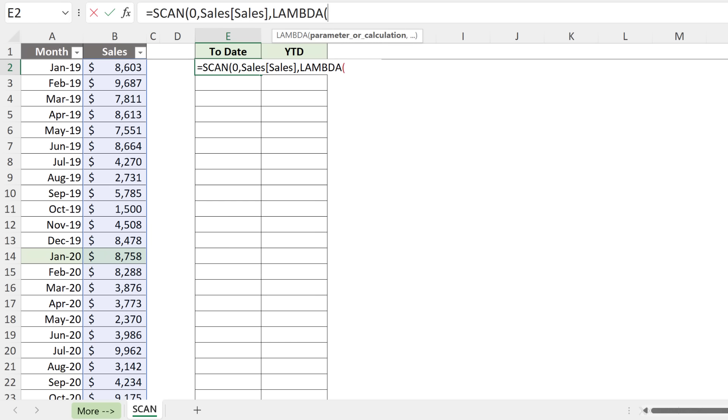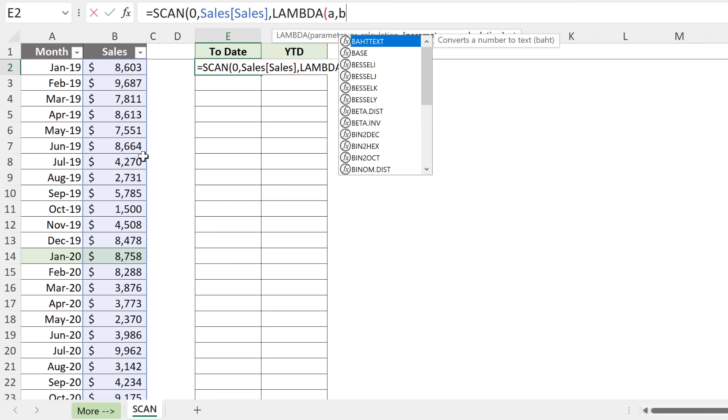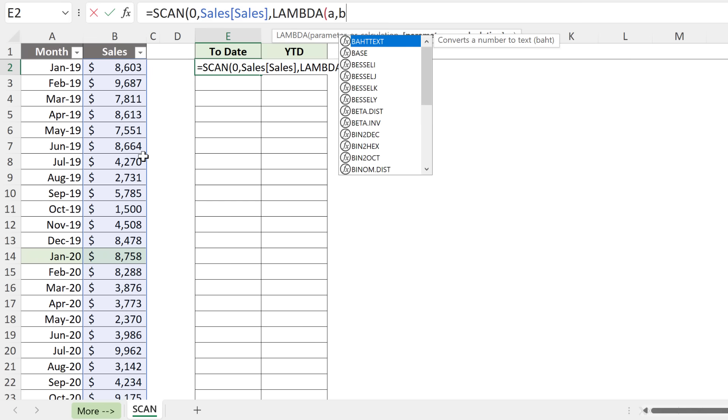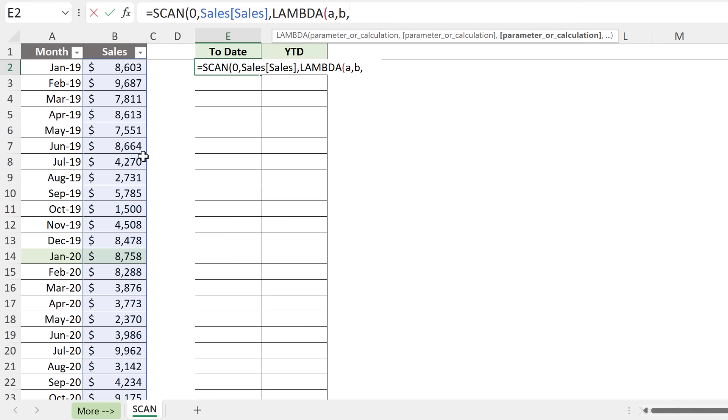Now, LAMBDA in SCAN requires two parameters. One is your accumulator. I'm just going to call it A. That's just a placeholder. You can call it anything you want. You don't need to use quotation marks here. You just type in the name. Next is the placeholder for each number in this range. I'll just go with B here.